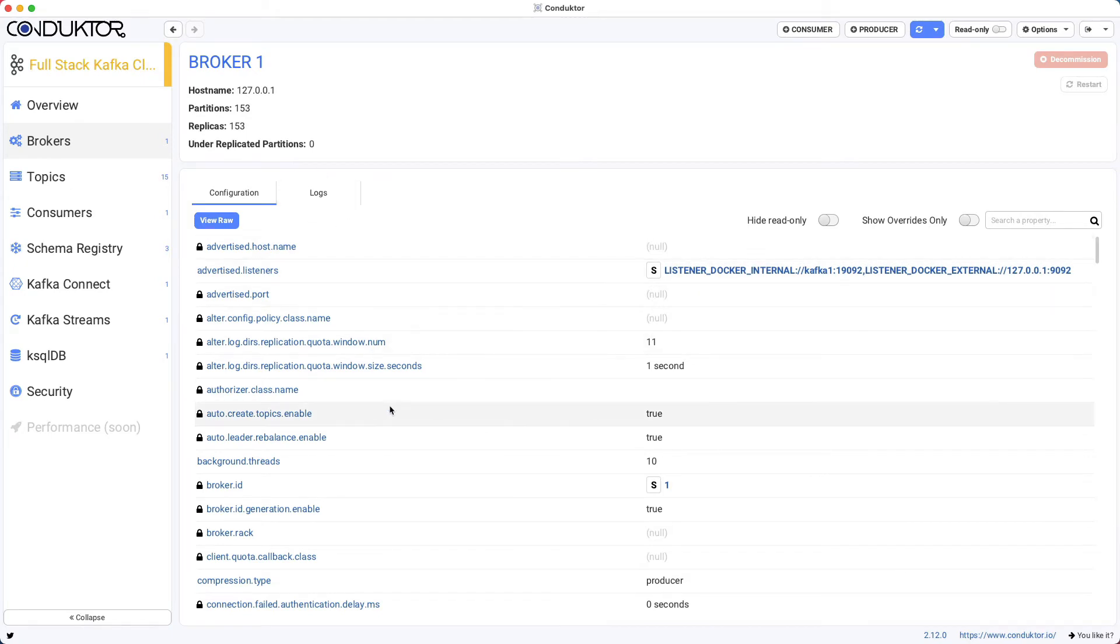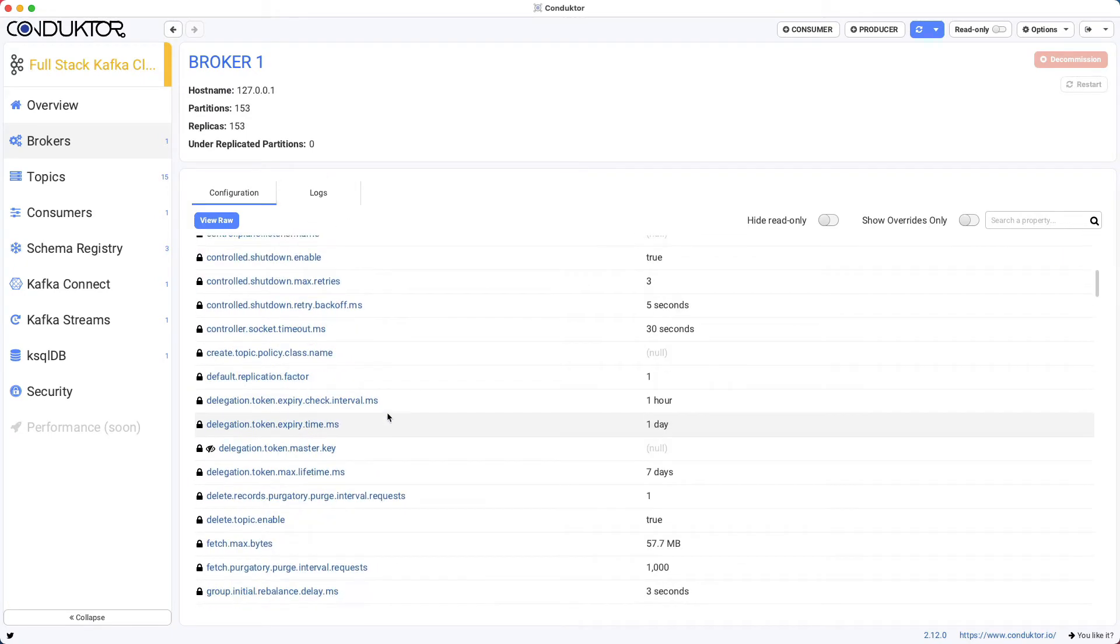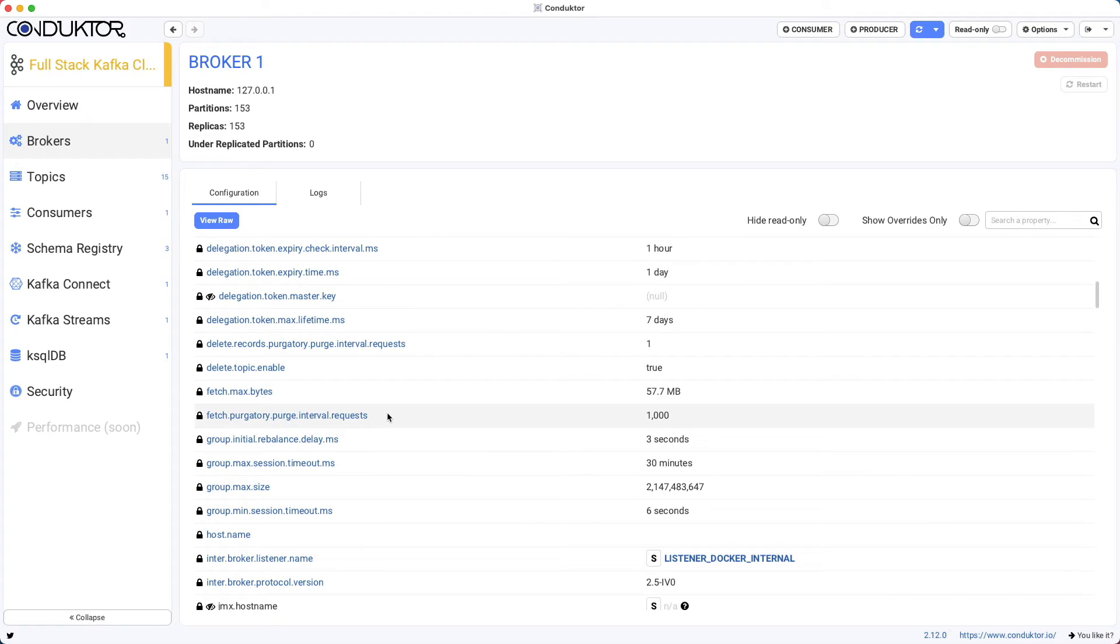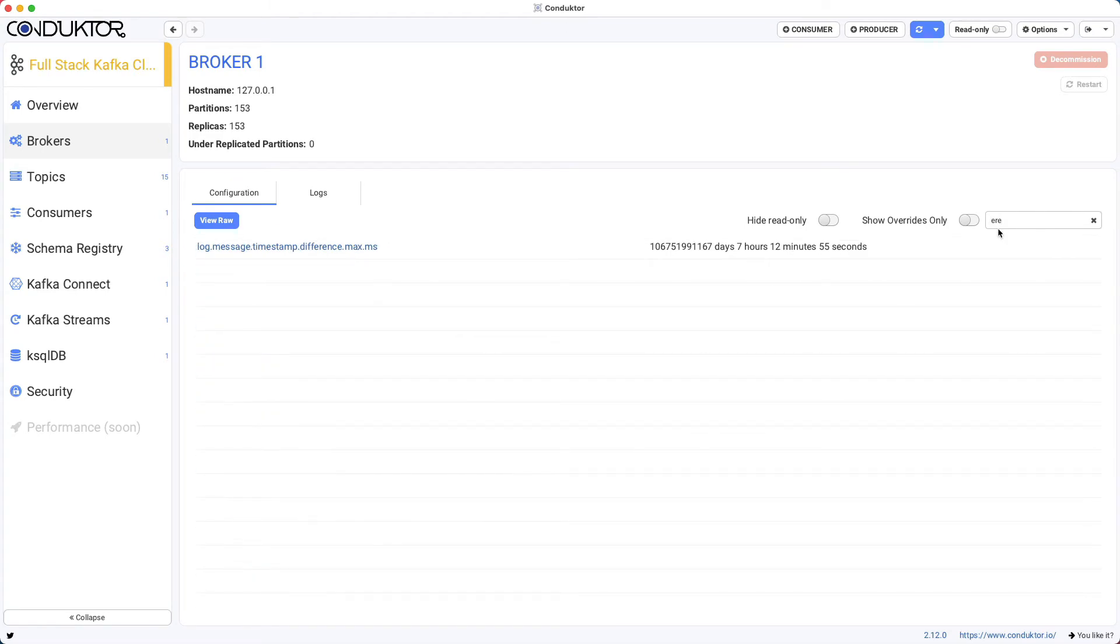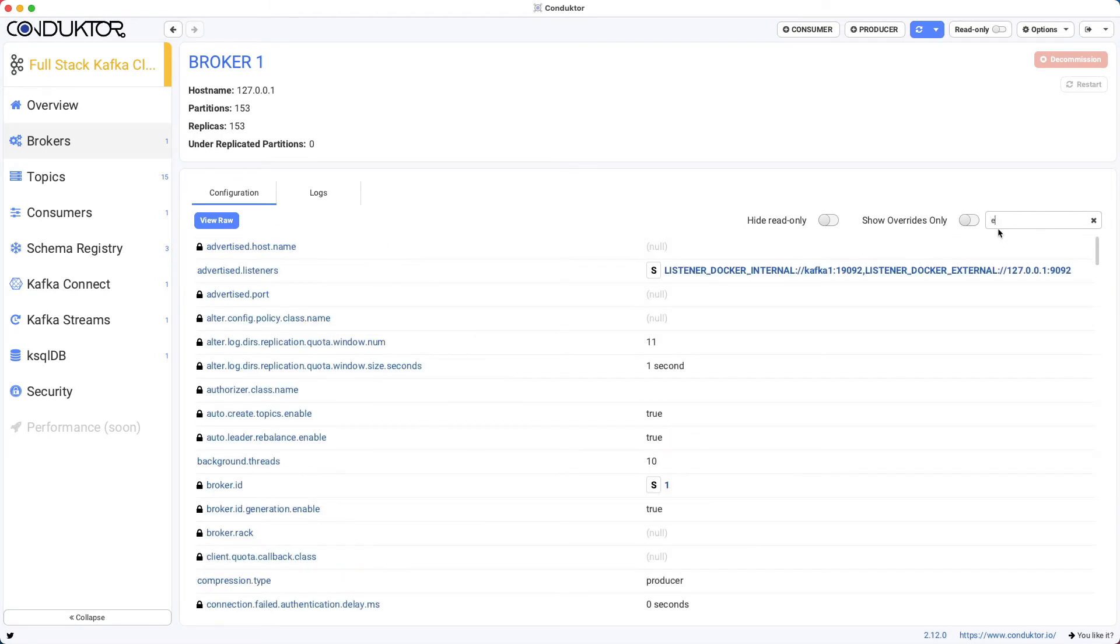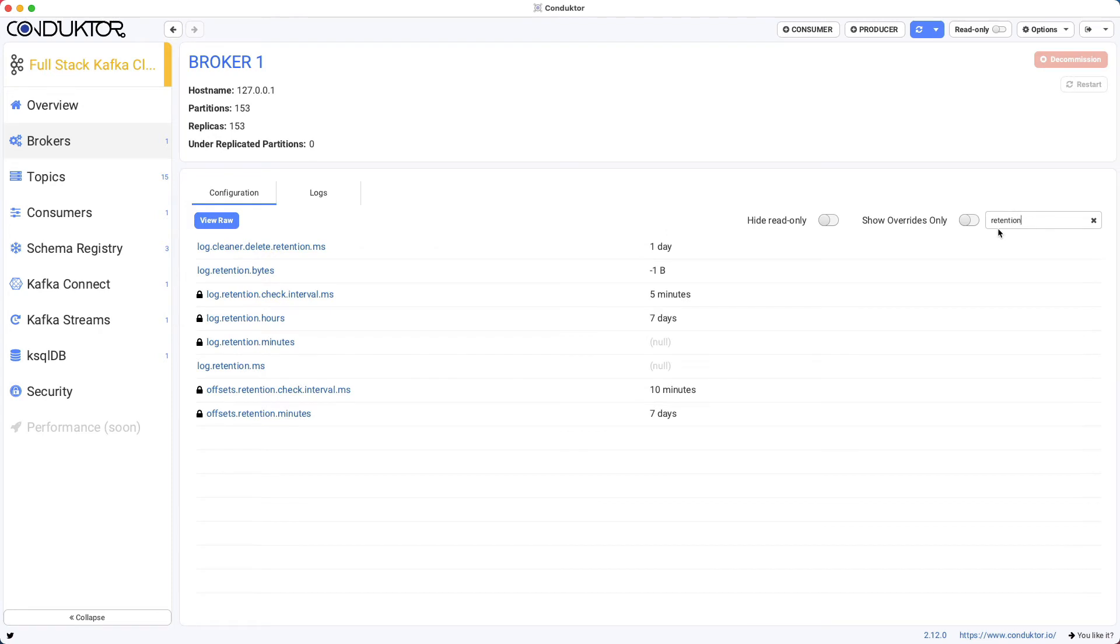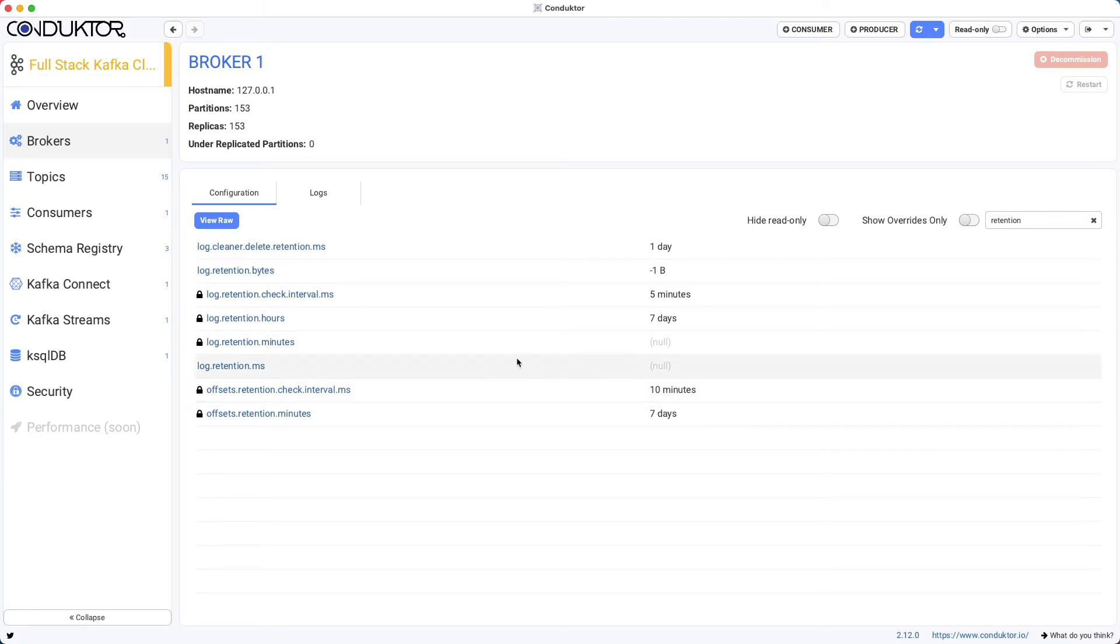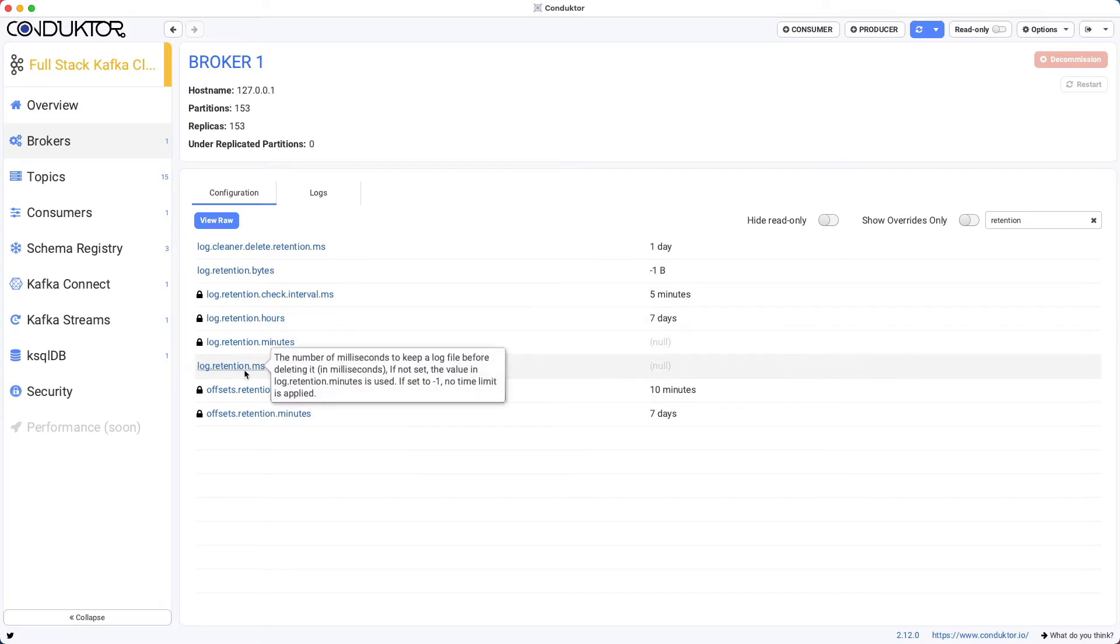For example, if we wanted to say how long we want the data to be kept for, there is a retention mechanism. If I look for retention, this shows me all the retention settings for Apache Kafka. By default, the log retention hours is seven days, but I can go ahead and modify log retention milliseconds to override it.